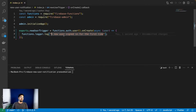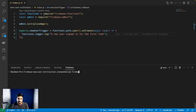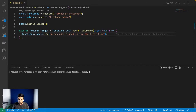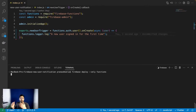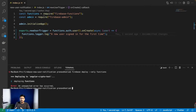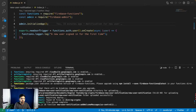That's all we want to do right now. Let's deploy it by running 'firebase deploy --only functions'. This can take from 30 seconds to a couple of minutes.